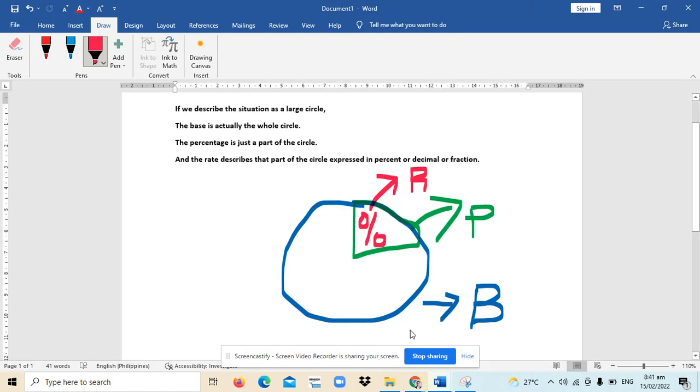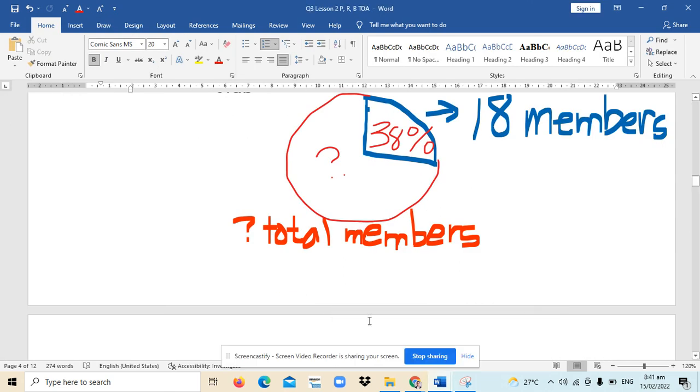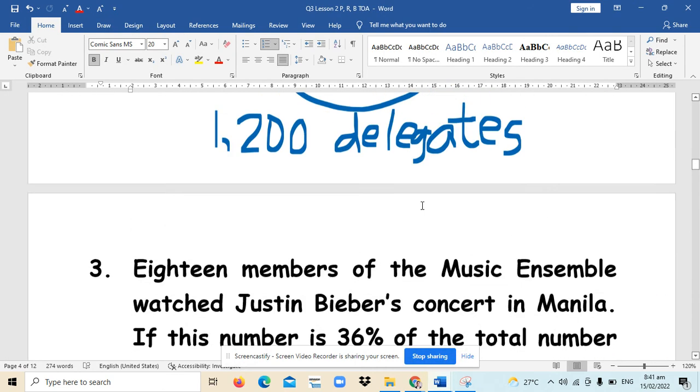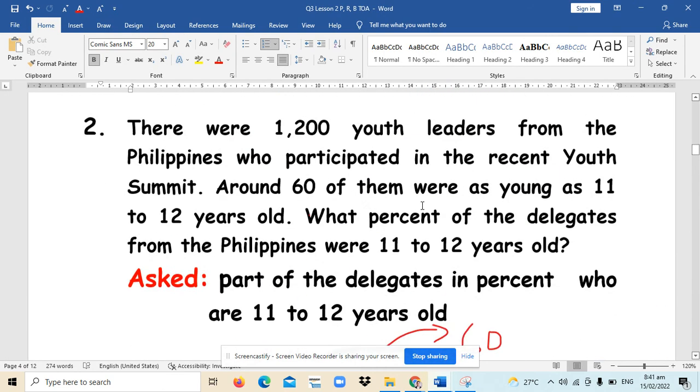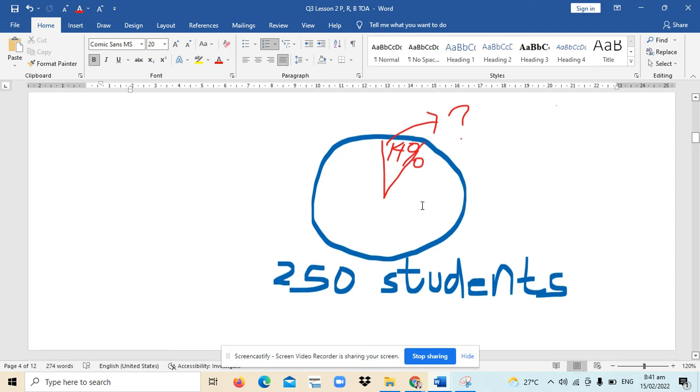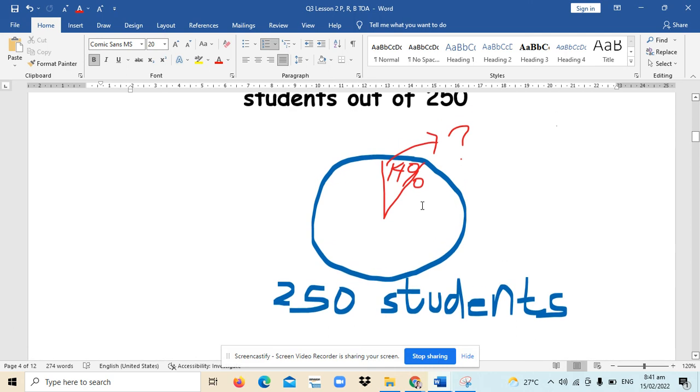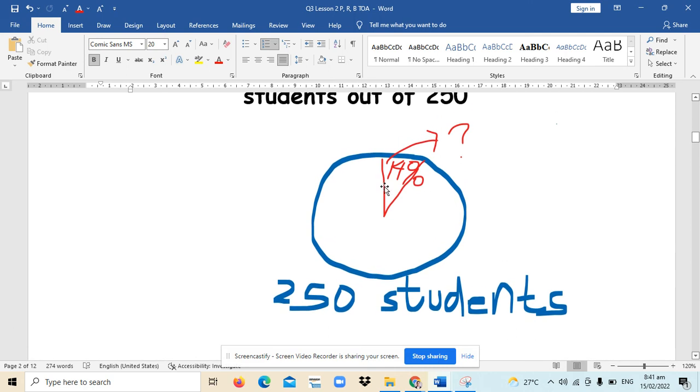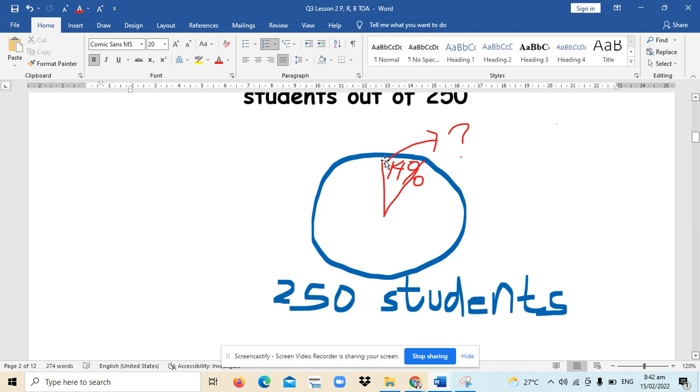Okay, so like for example, if we go back to our examples, let's start from number one. 250 students represent the whole population. That's why it's the big circle or the base. While the part, 14%, is the rate that describes a certain part which is outstanding.